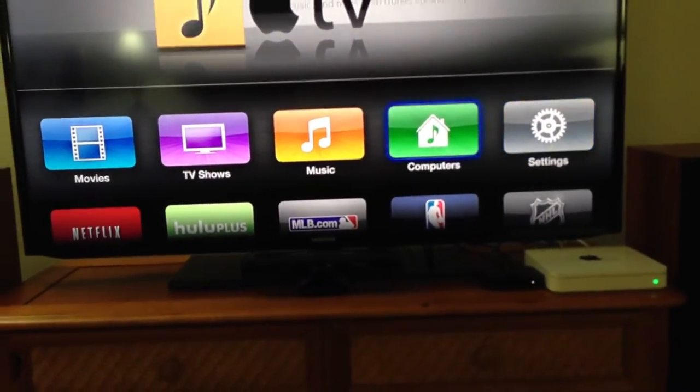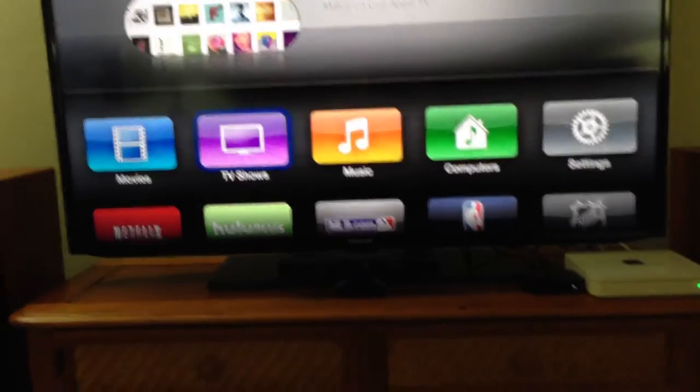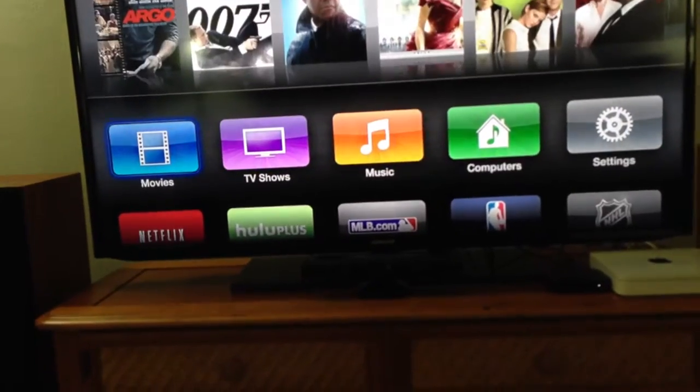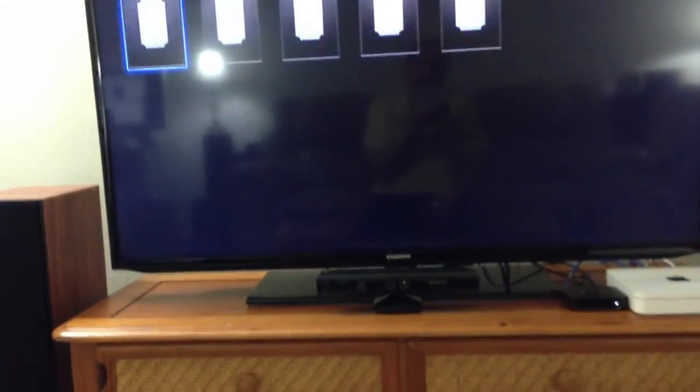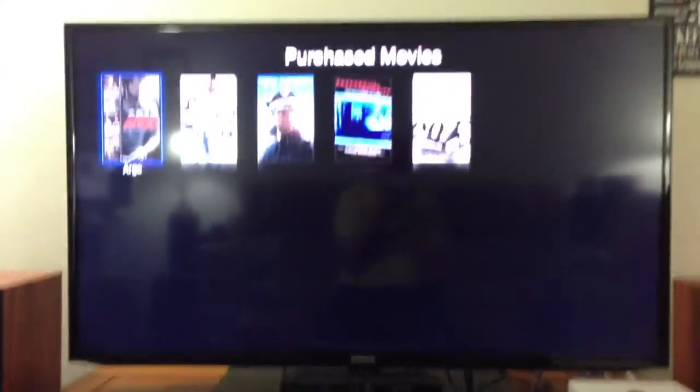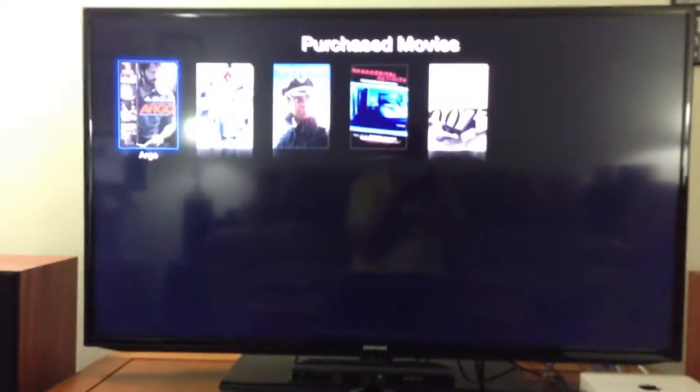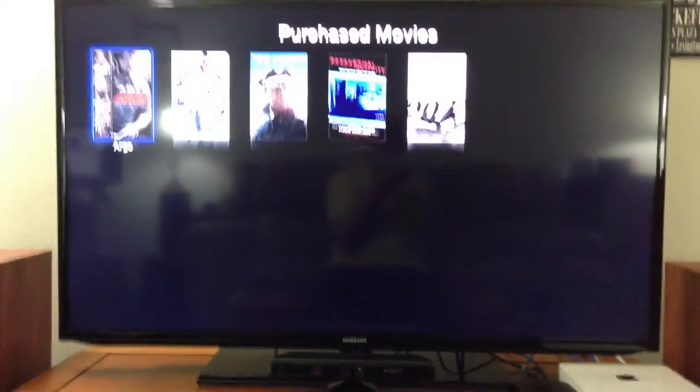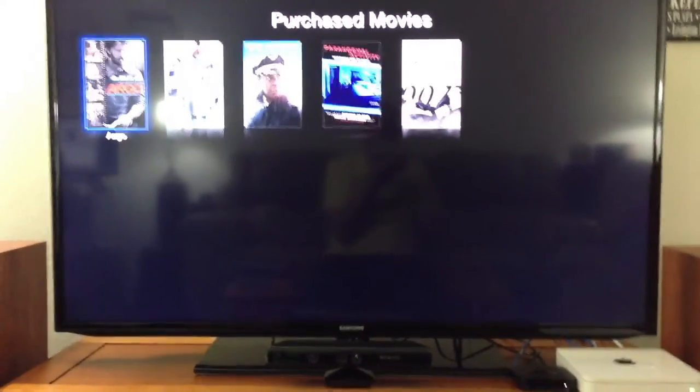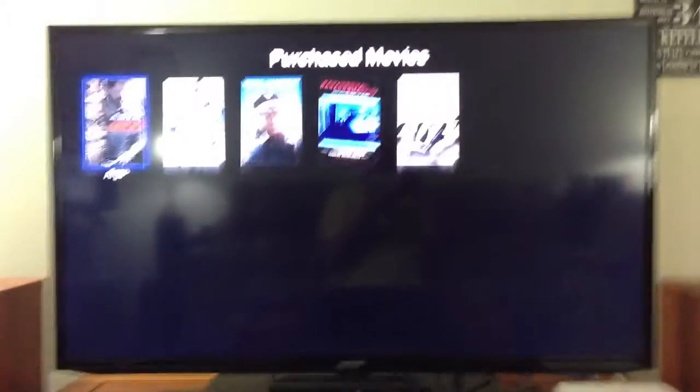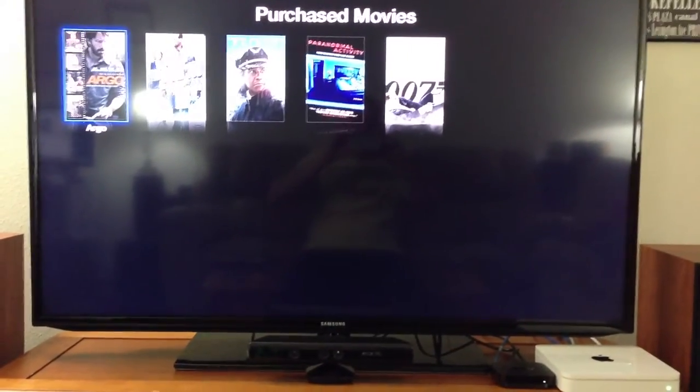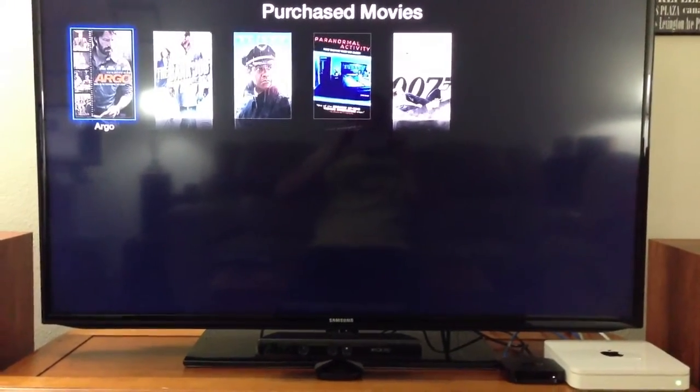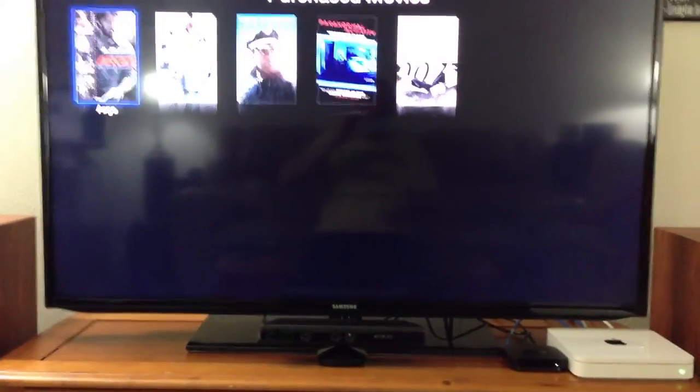For example, let's say you go into movies. I'll show you this here. Let's say I go over to my purchase. Like I said, I just recently started purchasing iTunes movies, so it's something new I'm trying out. You can see here, we've got a couple purchase ones.